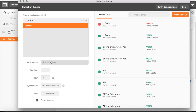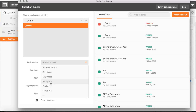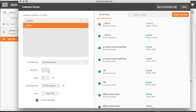We don't have any environment set up yet for this demo collection, but if you do, check out my other video where I explain how to manage environments. For iterations, you can run the collection five or ten times — I'll set it to one for now.